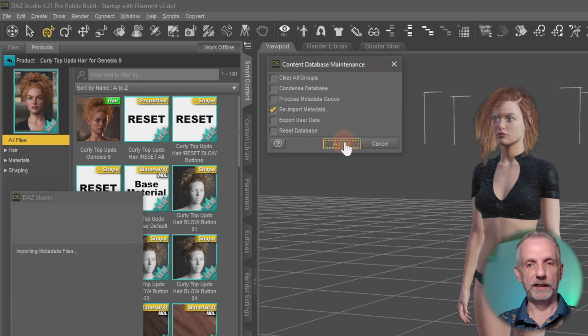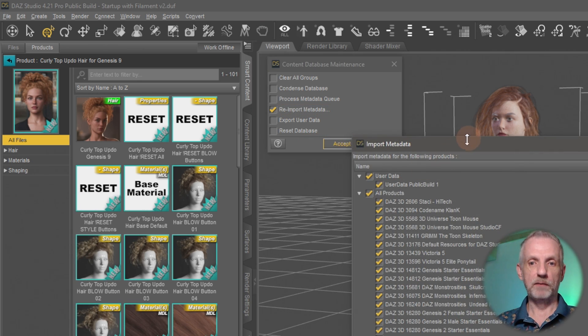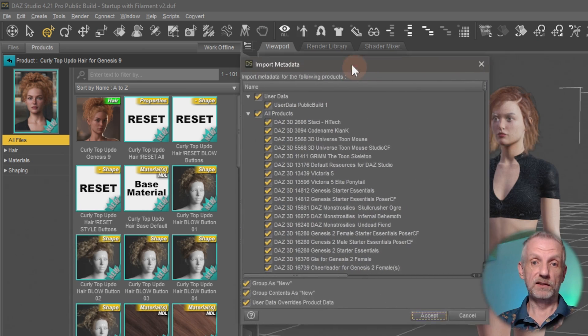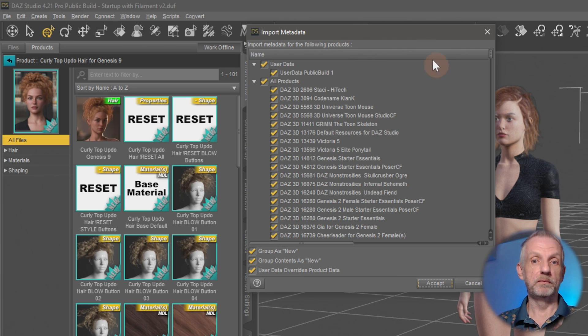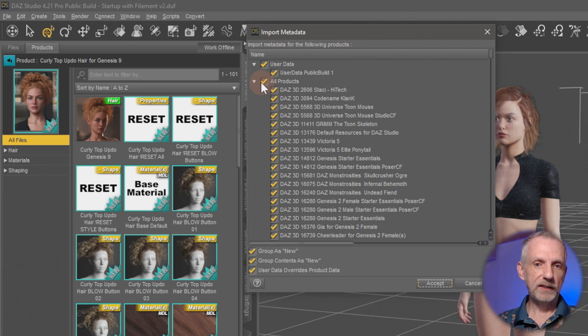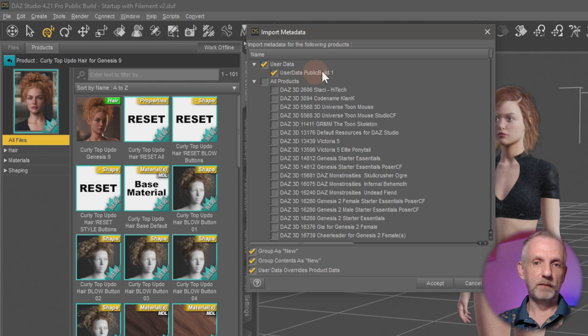And that brings up this scary dialogue here which offers to reimport basically all the metadata. I don't really need to do that, so I'm going to untick all my products and I'm just going to use the User Data here, which DAZ Studio has found conveniently here.